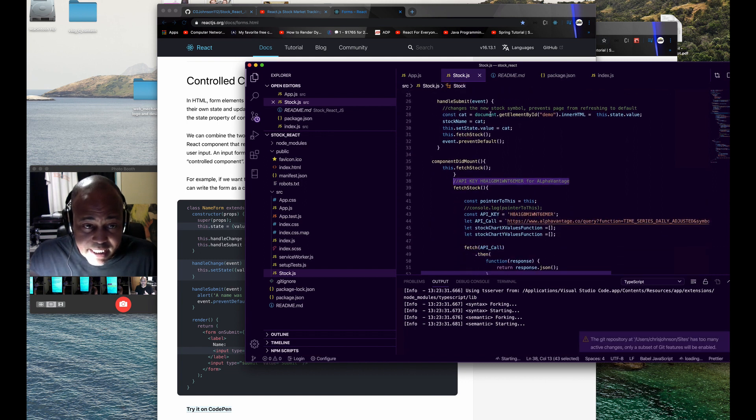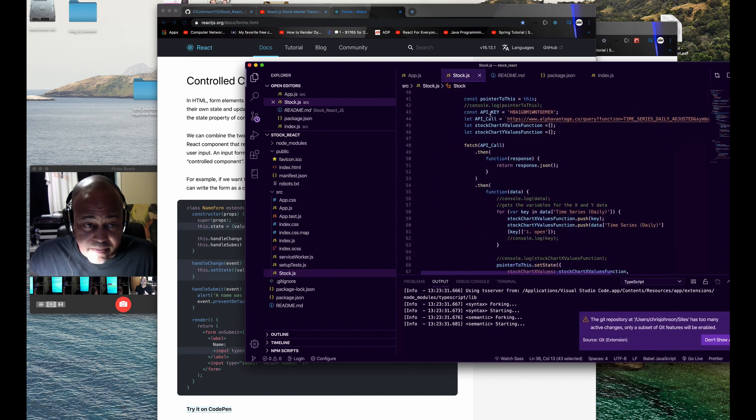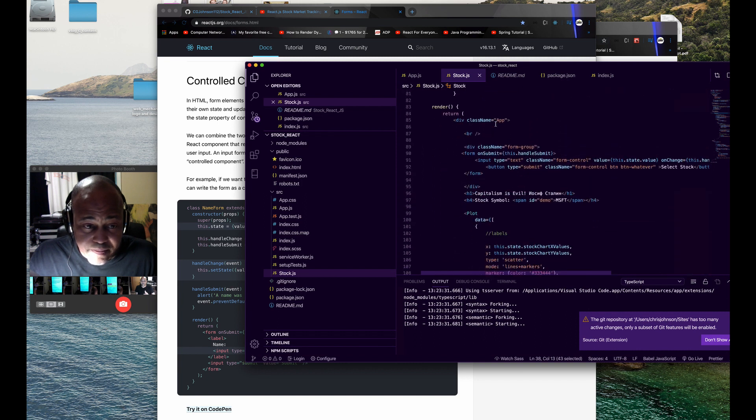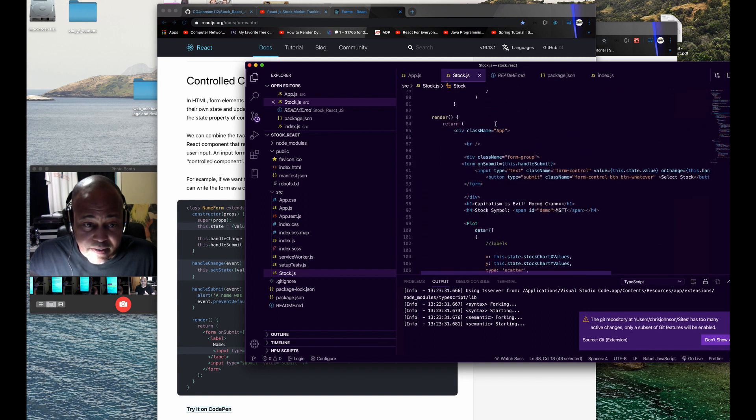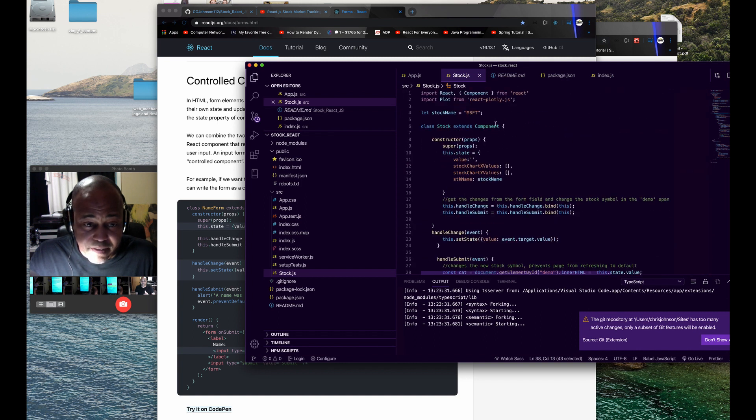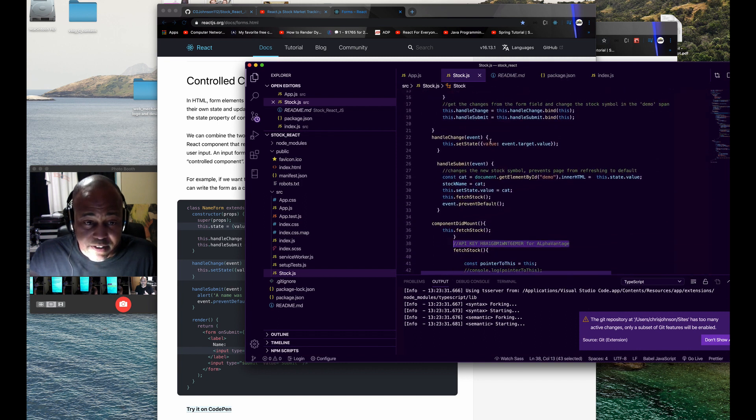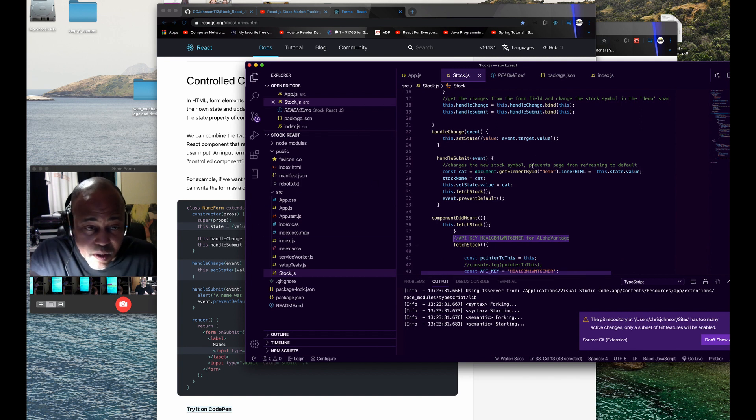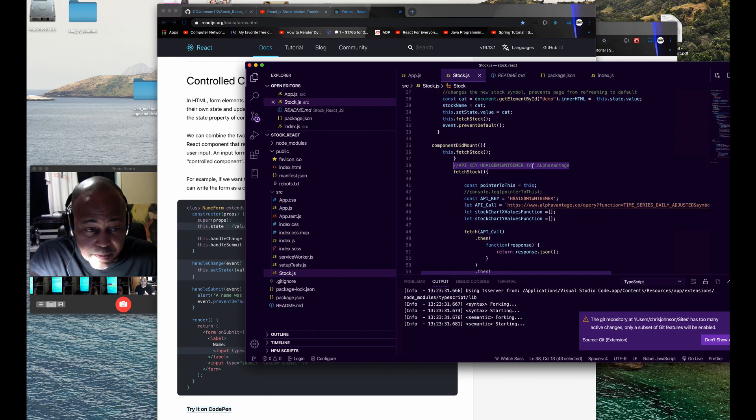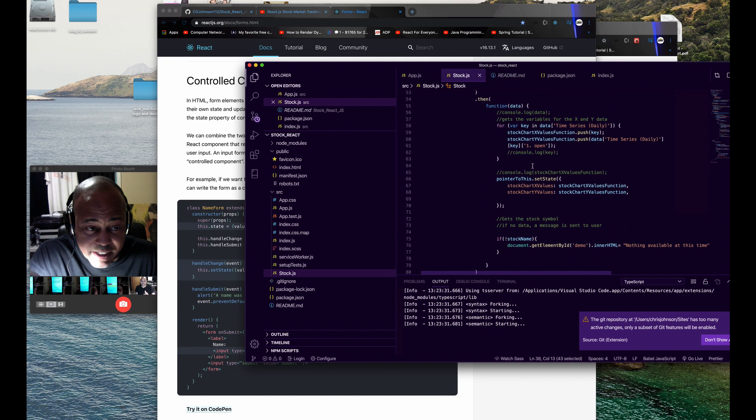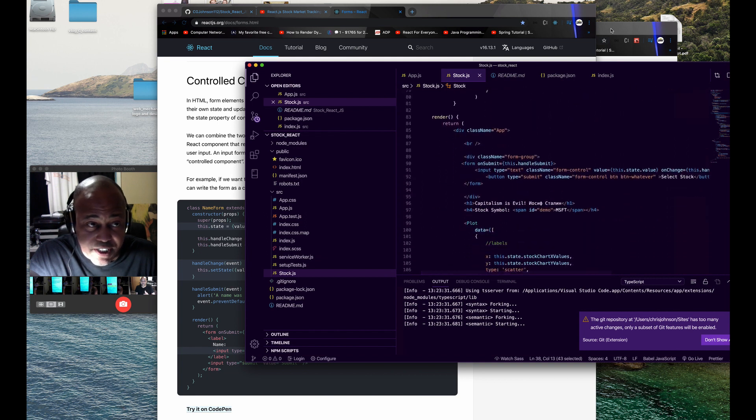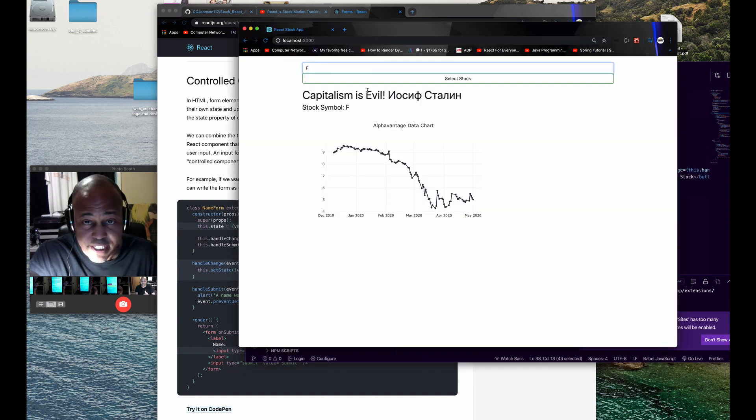We have our handle change and handle submit functions. Let me show you the actual site.